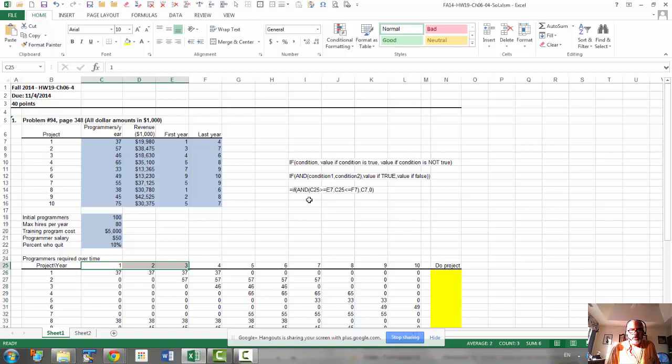For C25, row 25 must be fixed. And for column C7, E7 and F7, the column should be fixed.